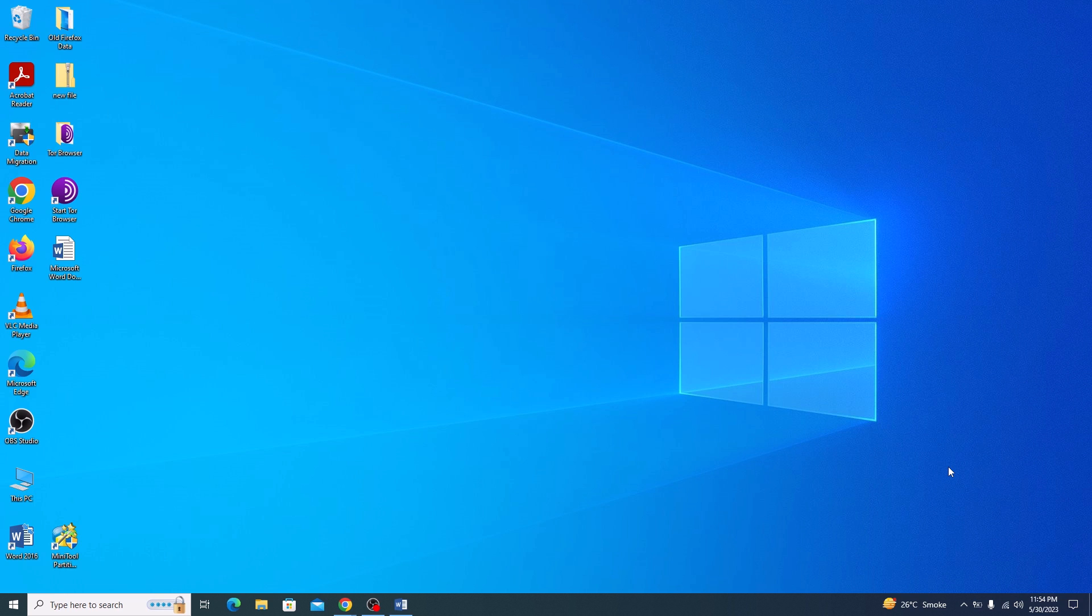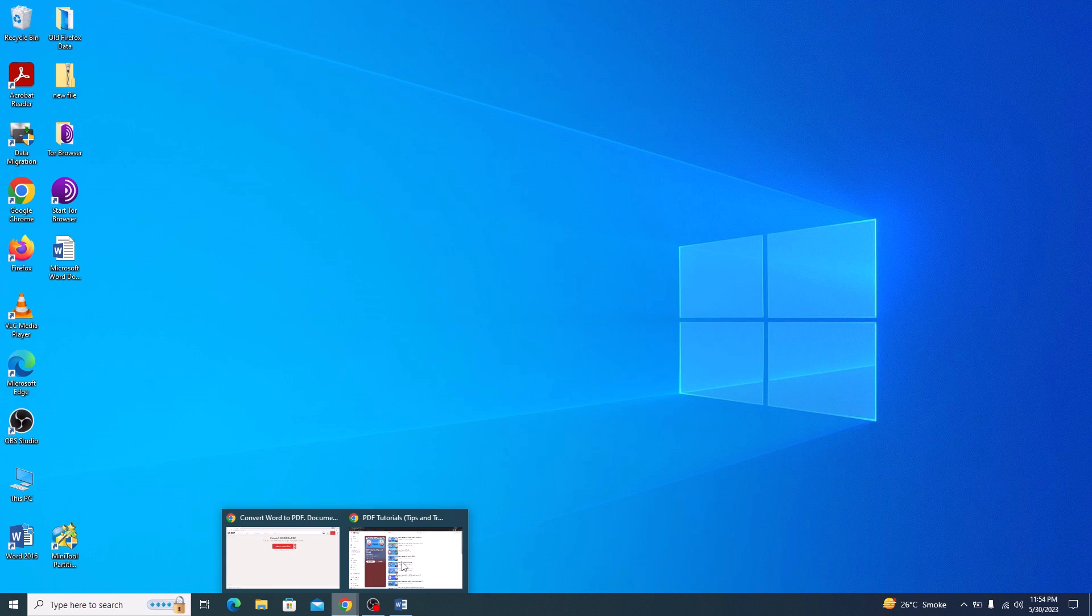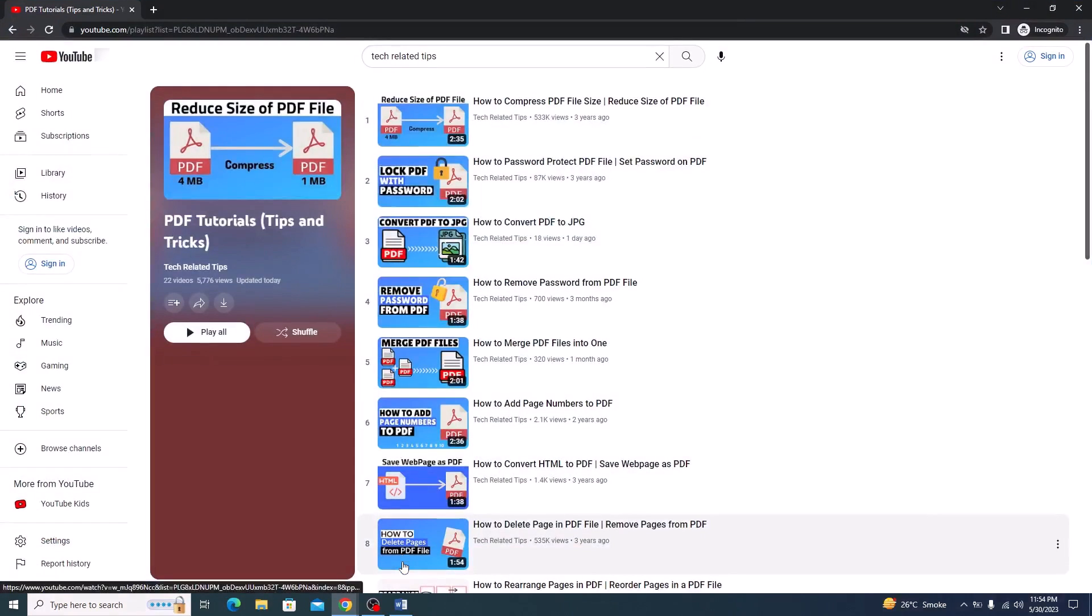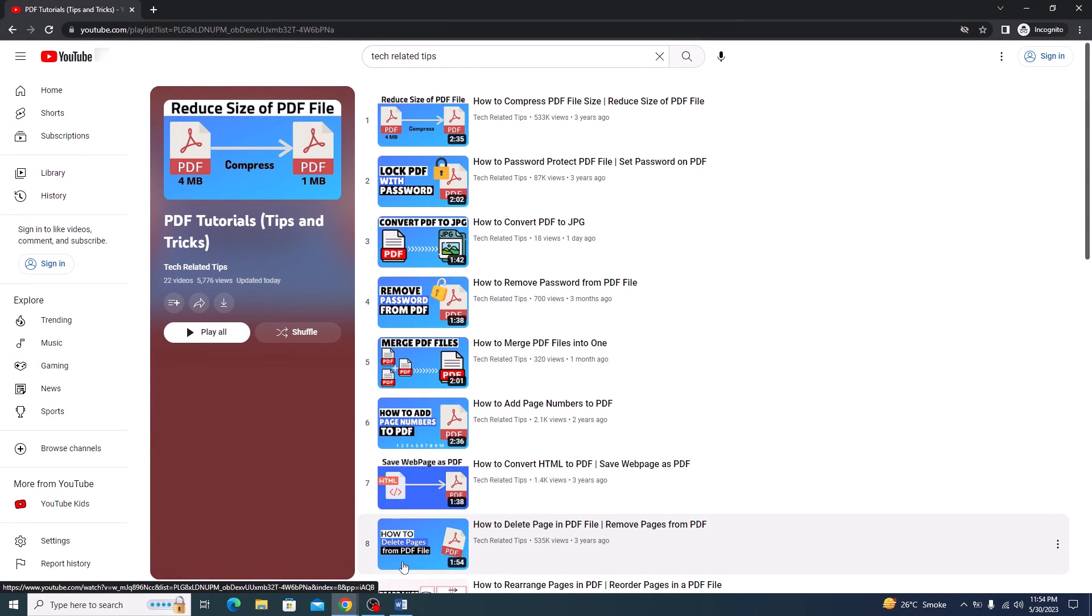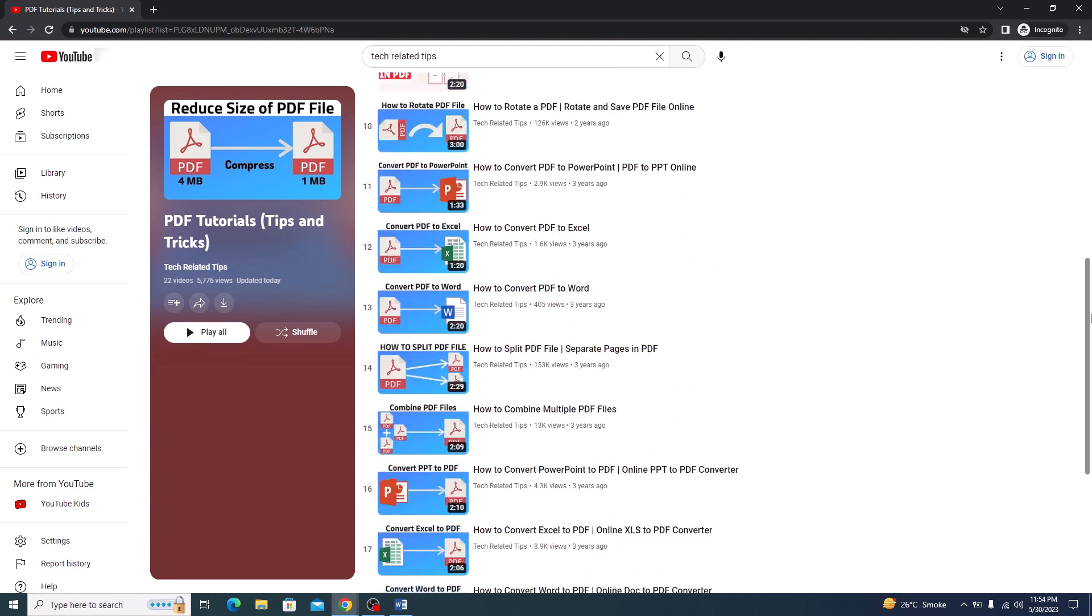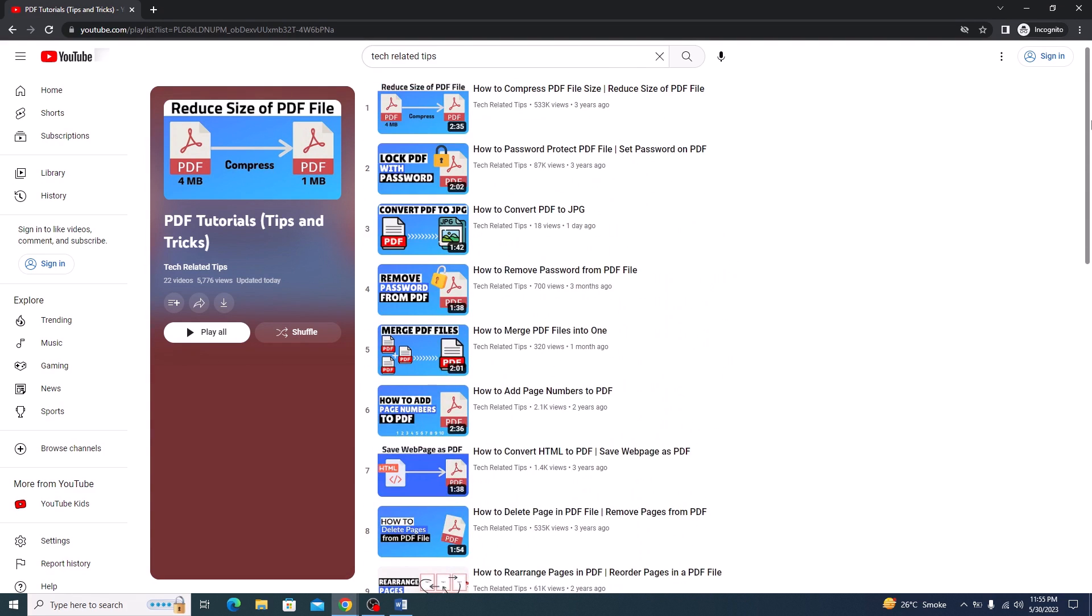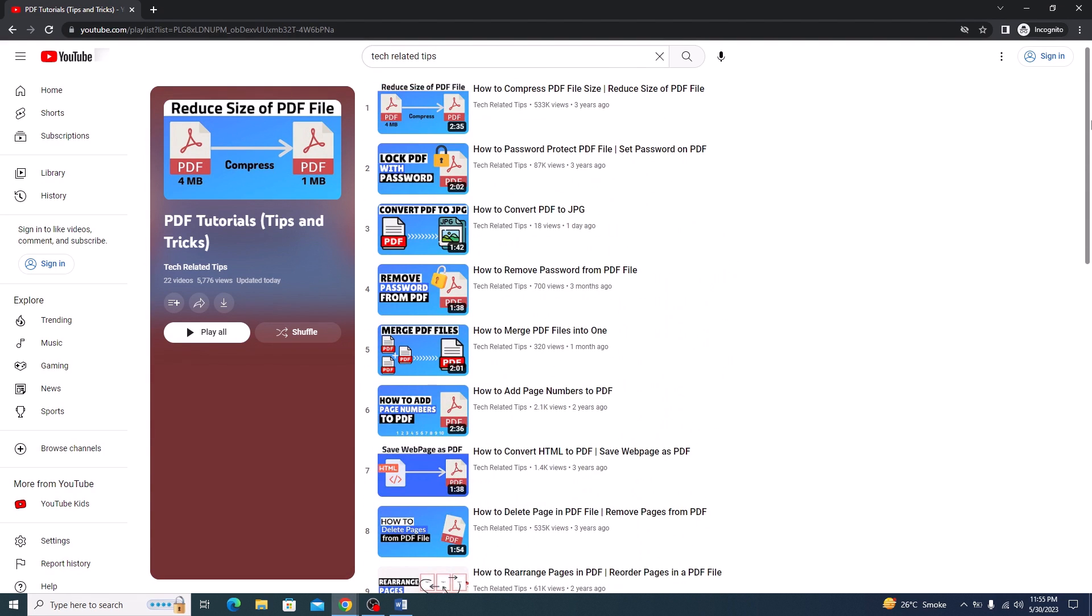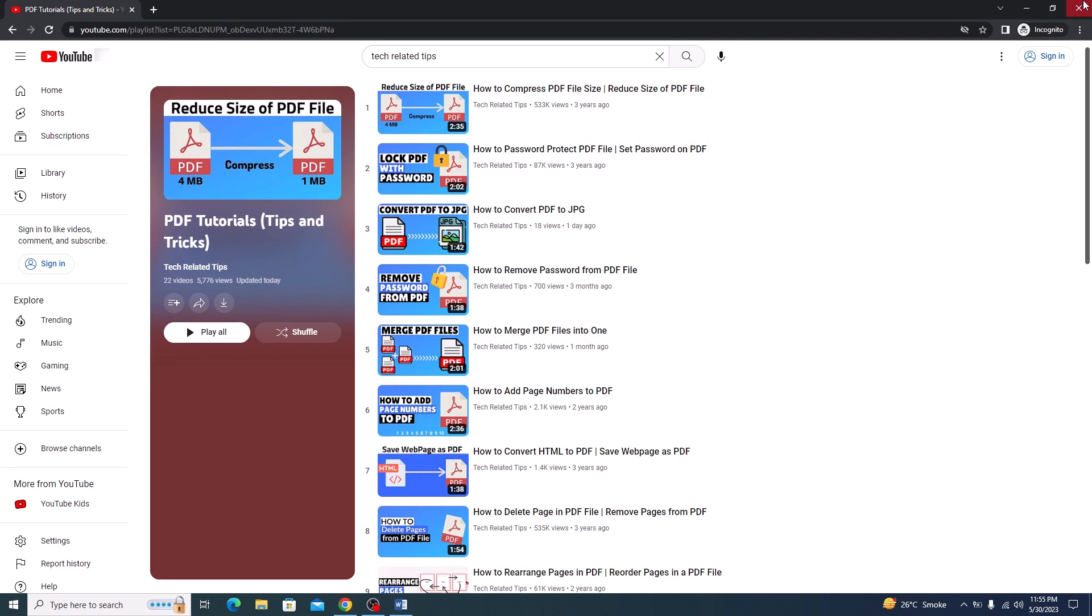Before starting this video, I have a PDF playlist on my channel that features informative guides on working with PDFs. So make sure you check it out. I have given the link in the video description. Let's start the video.